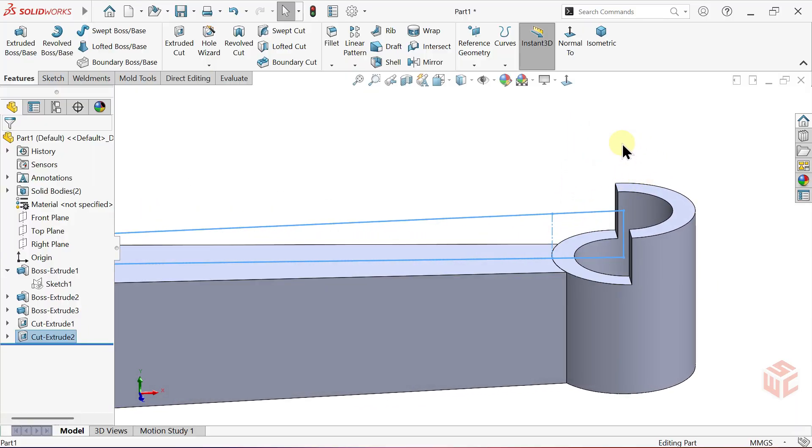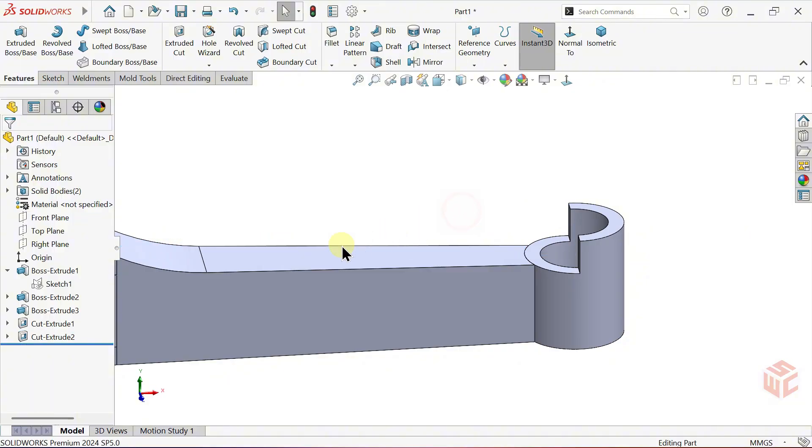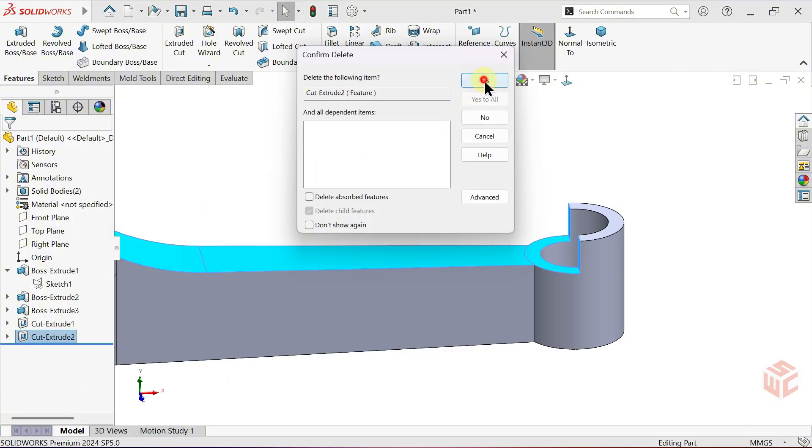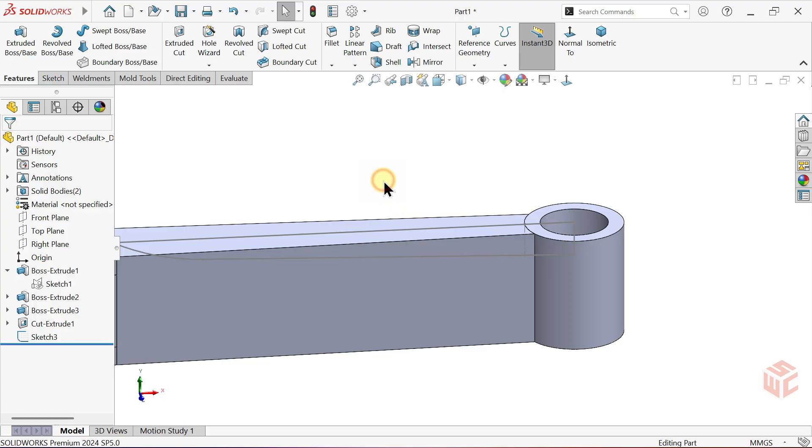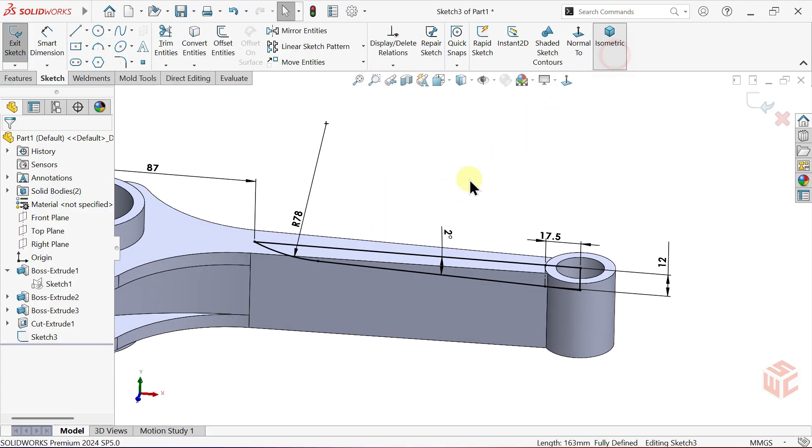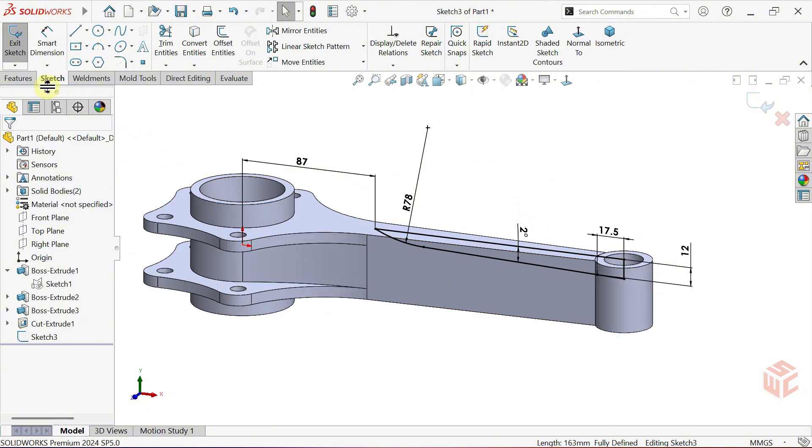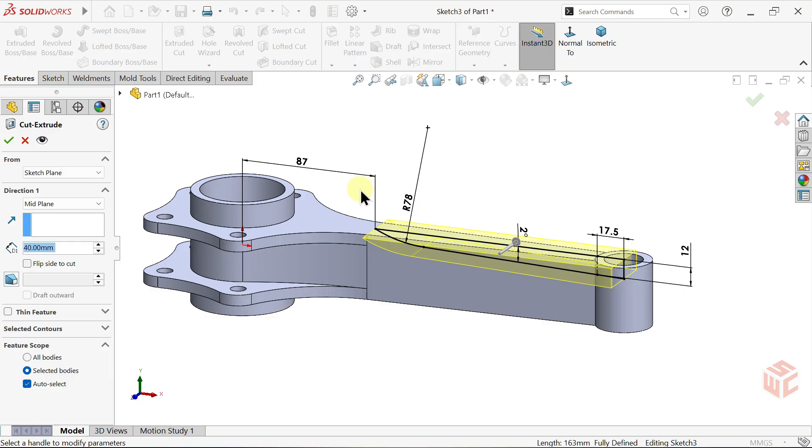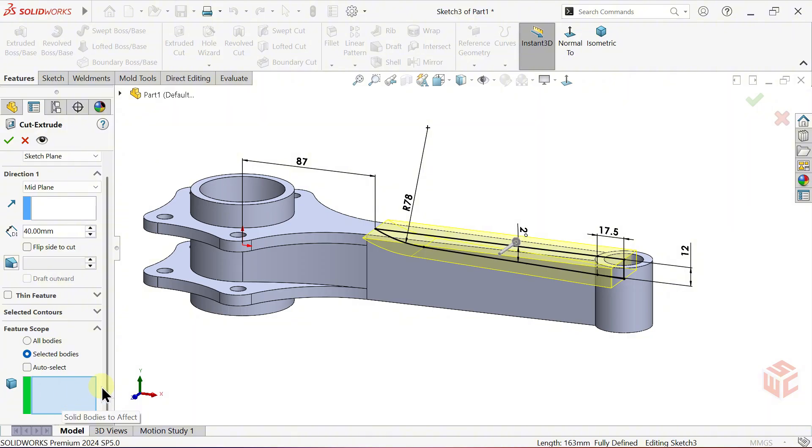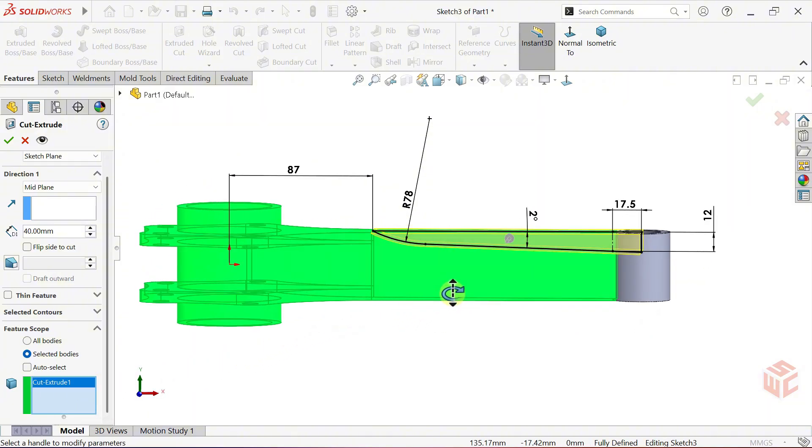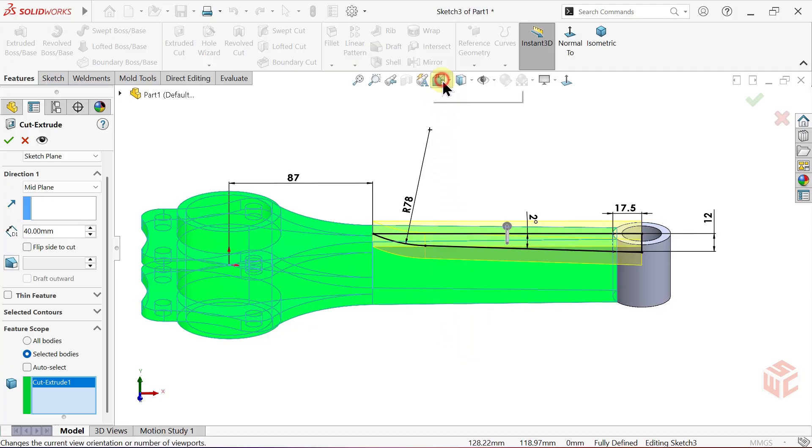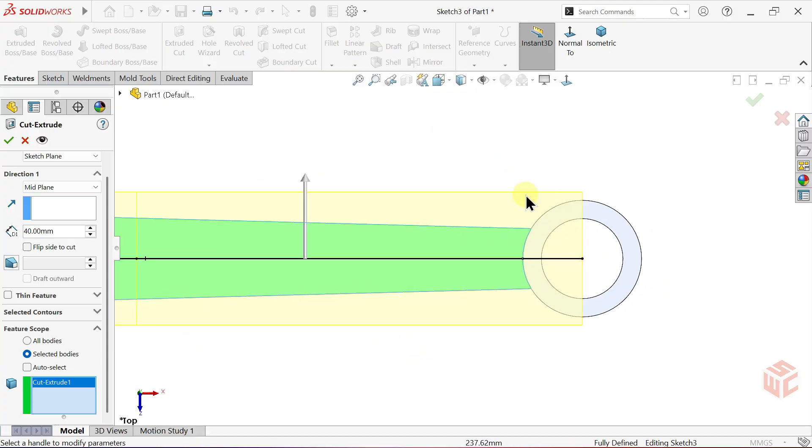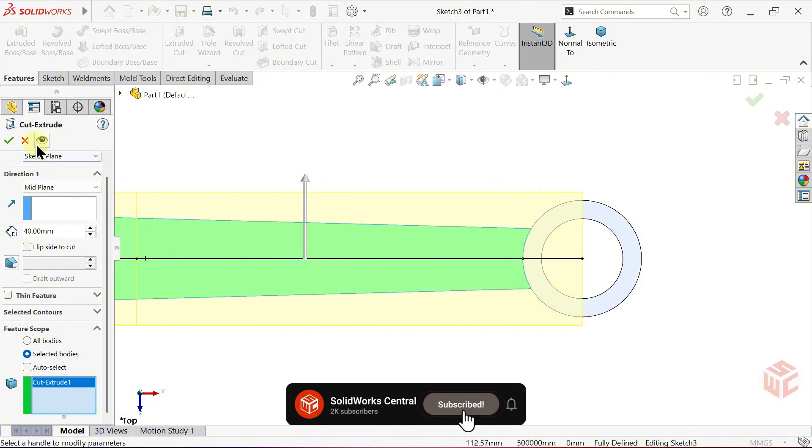Hover over the last feature in the tree. Right click and delete it to remove the cut. Double click the sketch to reactivate it. Open the Extruded Cut command again. Under Feature Scope, Auto Select is active by default. Turn it off. After turning it off, the Solid Bodies to Effect option becomes available. Solid Bodies to Effect lets you choose exactly which body the cut will apply to. Select the body where you want to apply the cut. Switch back to the Top View. Click OK.